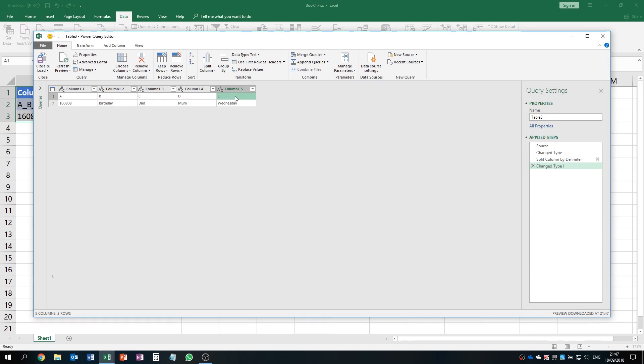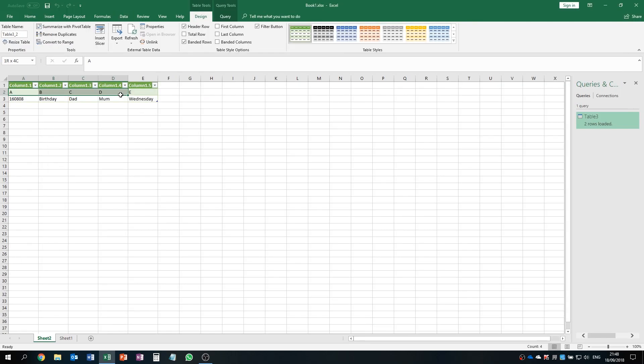You can click Close and Load and the separated content will be generated into different cells.